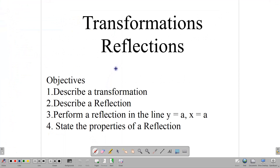Hello, and welcome back to our video class here at CSEC Math Tutor. In this lesson, we are focused on transformations, and we are going to be talking specifically about reflections. Our objectives for this lesson: to describe a transformation, to describe a reflection, to perform a reflection in the line y equal a, x equal a, or x-axis and y-axis, and then talk about the properties of a reflection, and we are going to be answering some CSEC questions.